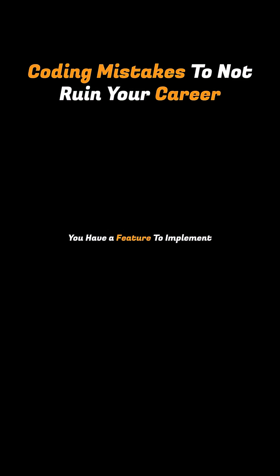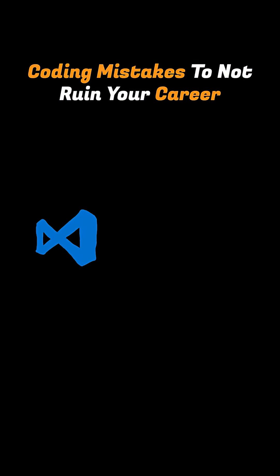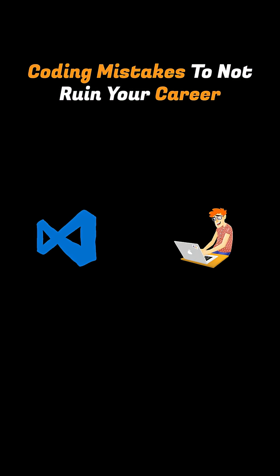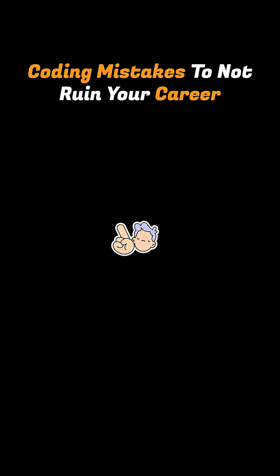You have a feature to implement. You open your editor and just start mashing keys. But this is actually the wrong approach.